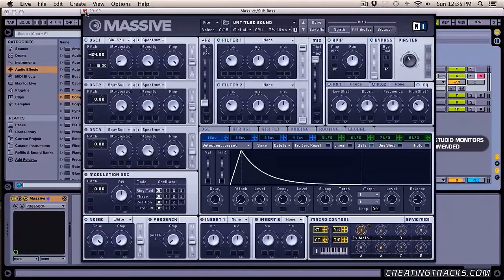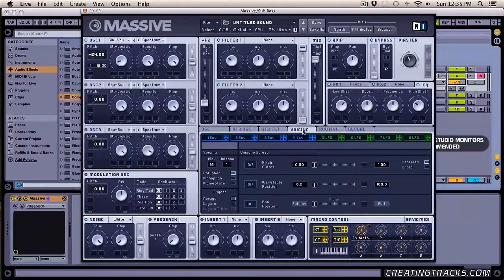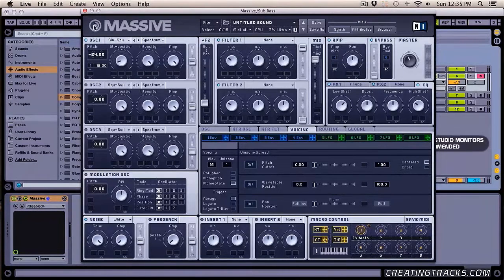Now I think we're done with Massive — actually, let's turn up the velocity of envelope one all the way. Then in the voicing, we're going to go to mono rotate.